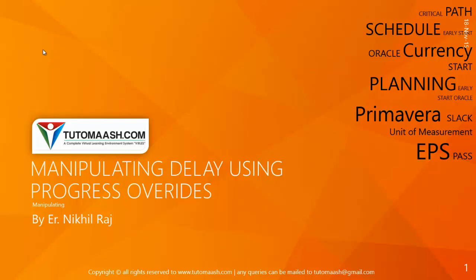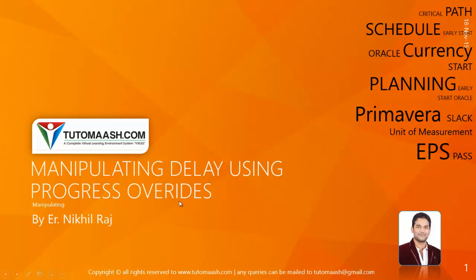Hello and welcome. This is Nikhil Raj, course director for Tutomash.com. In this session we will be covering the topic manipulating delays using progress overrides.